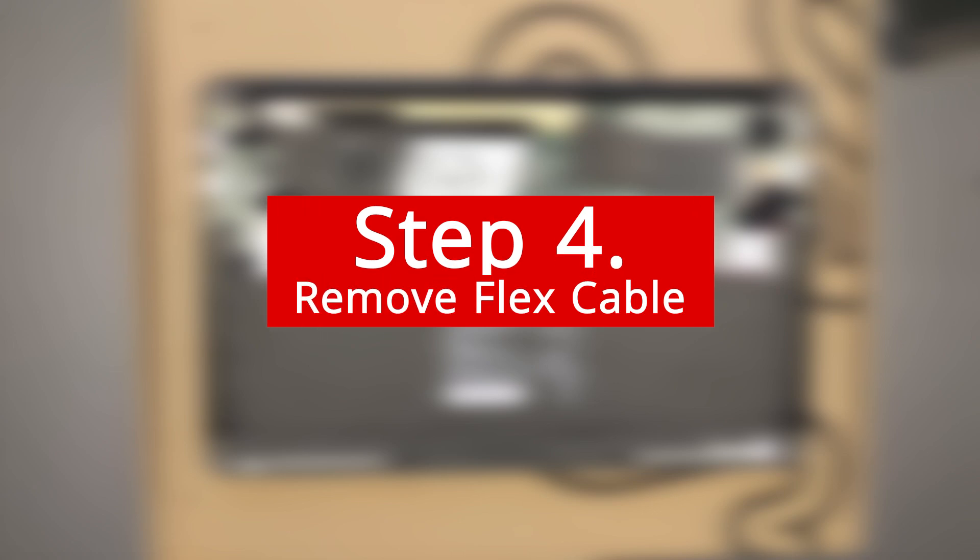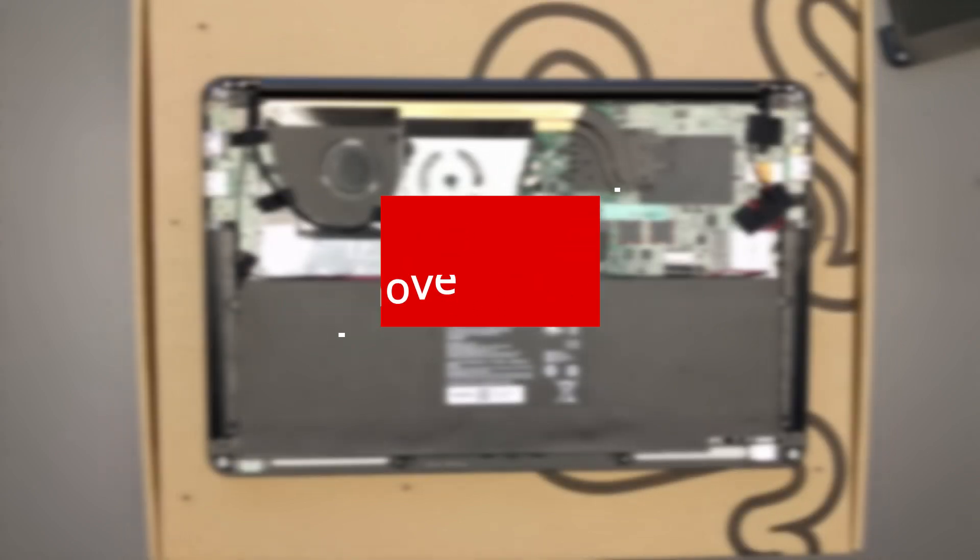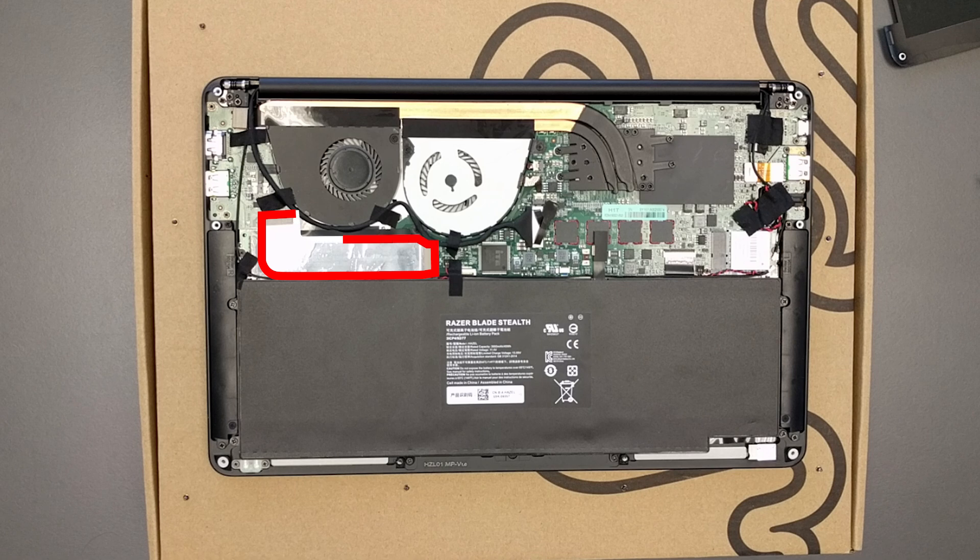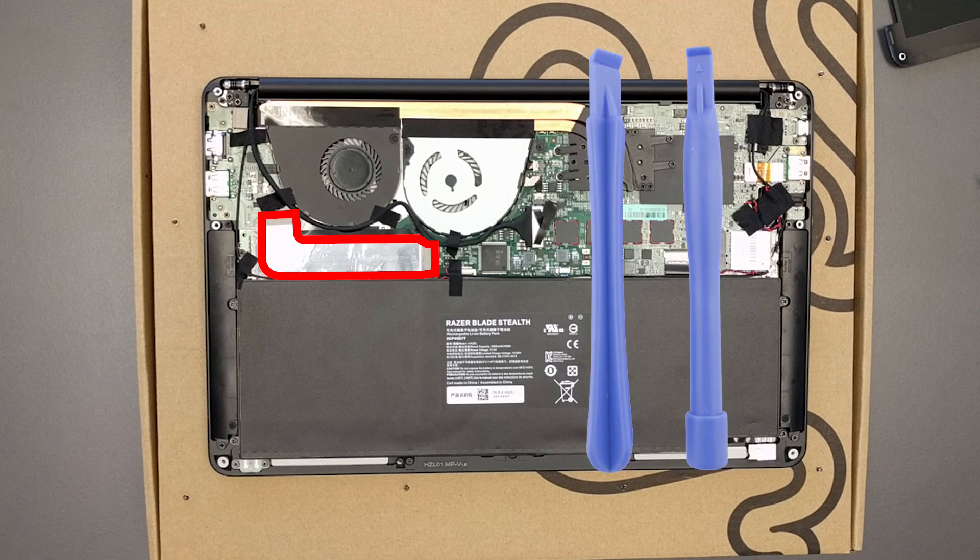Step 4: Remove the flex cable that is covering up the solid state drive. Remove this flex or ribbon cable that connects the HDMI and USB port in the top left to the rest of the motherboard. Some people like to do this with tools like this one. I'm a fingernail guy so I just use my fingernails.